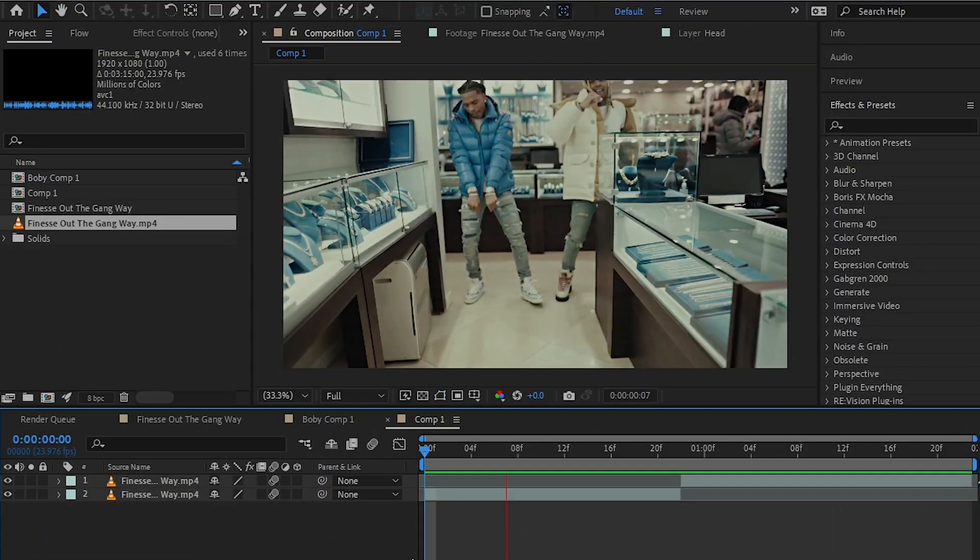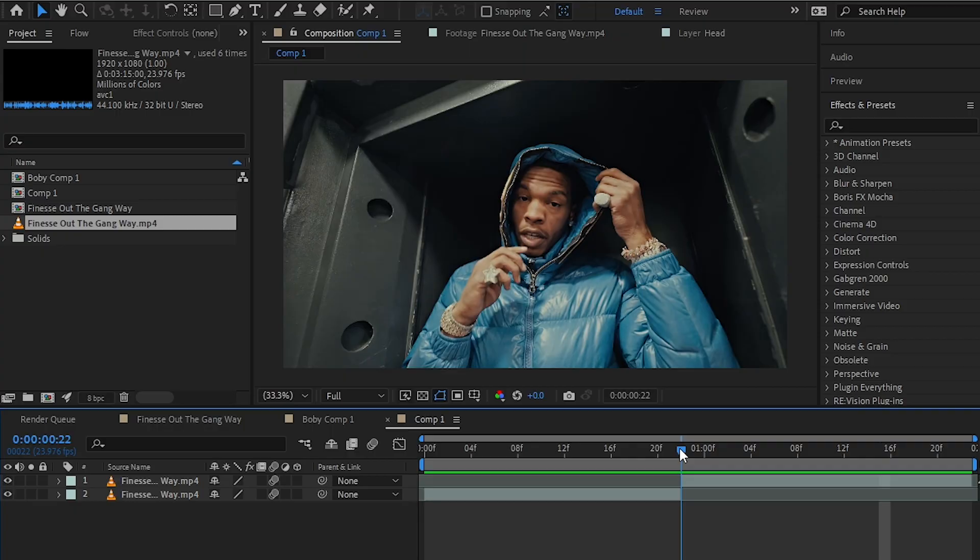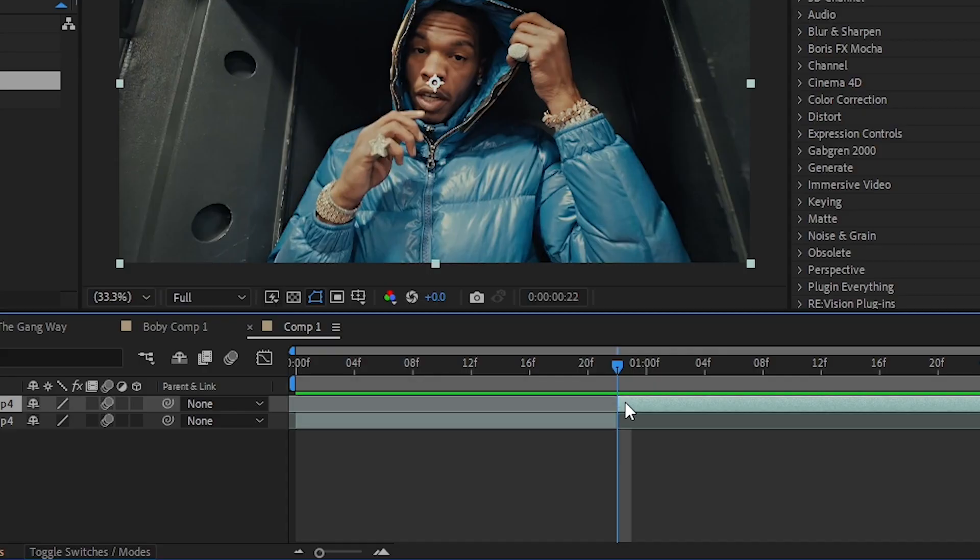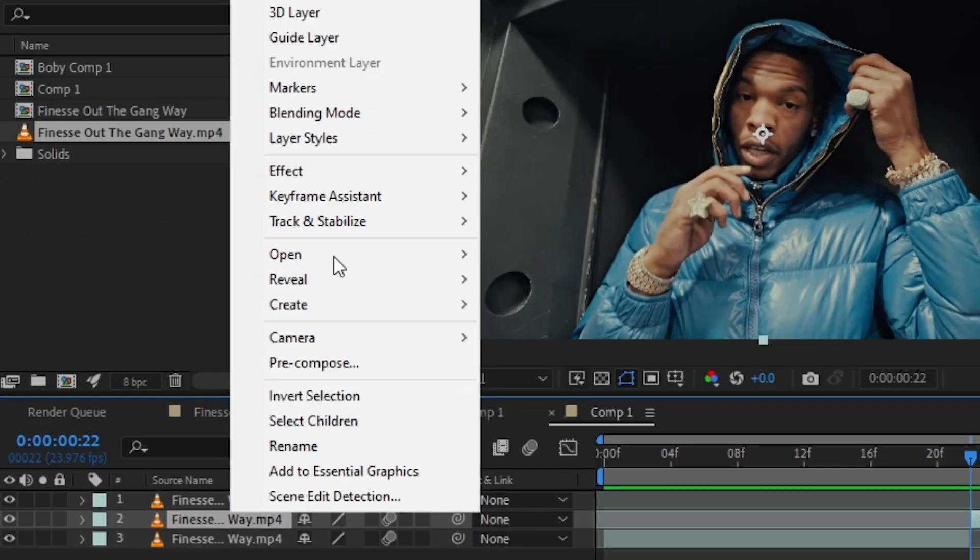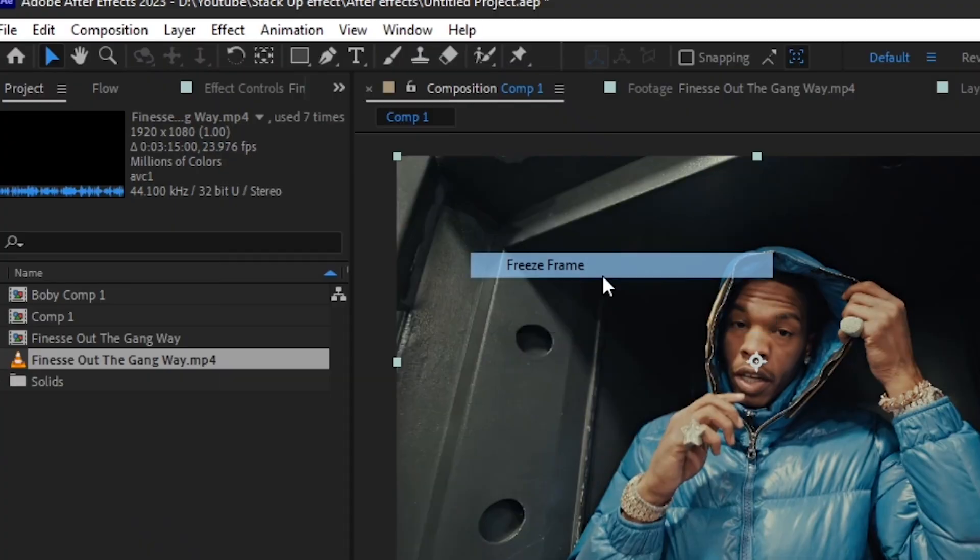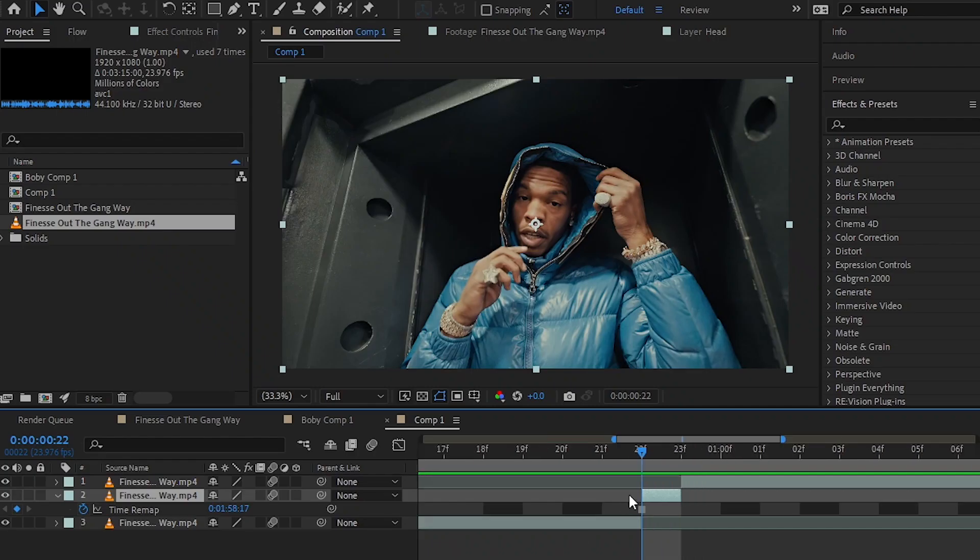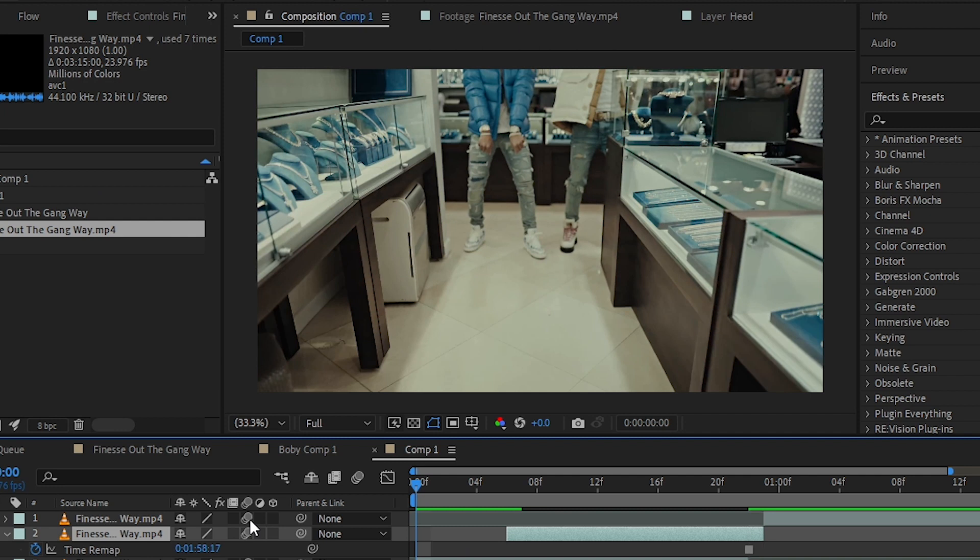I have these two clips ready in my timeline. Start by selecting your second clip, go one frame forward, and split the layer. Select the split layer, then go to Time and hit Freeze Frame. I'll expand the freeze frame a bit, then you'll have this freeze frame before your other clip starts.